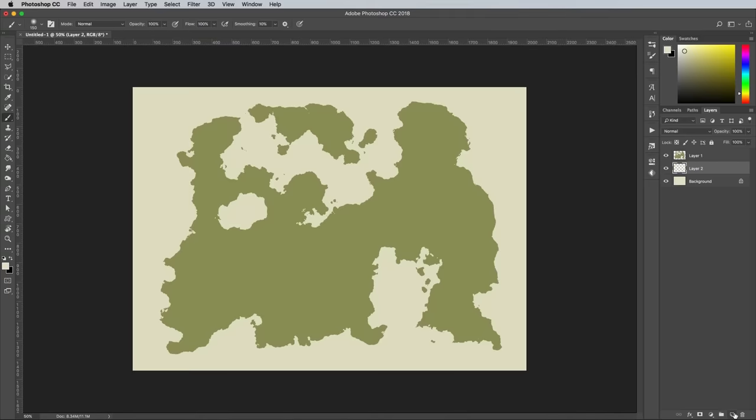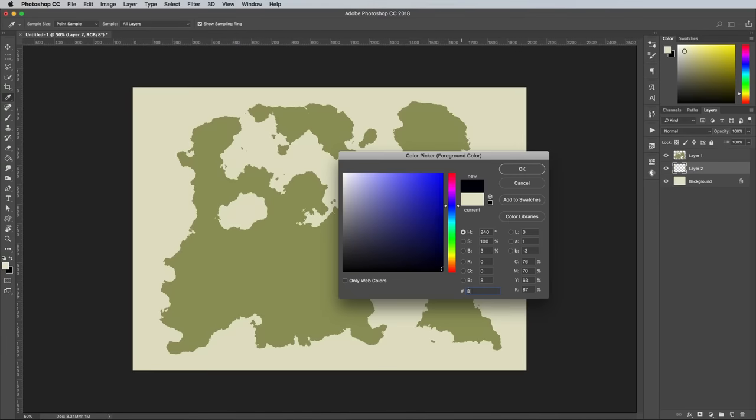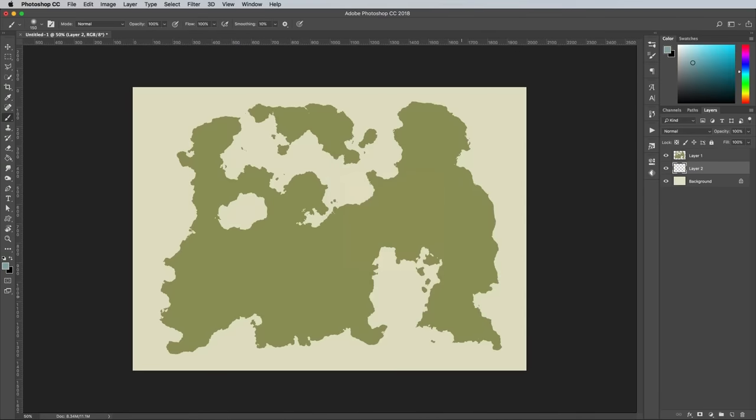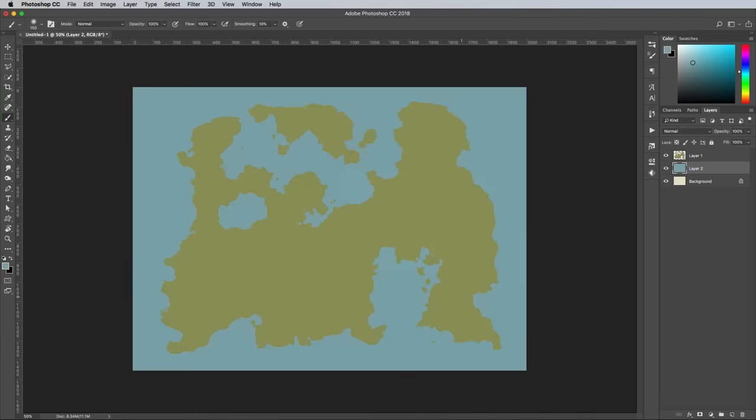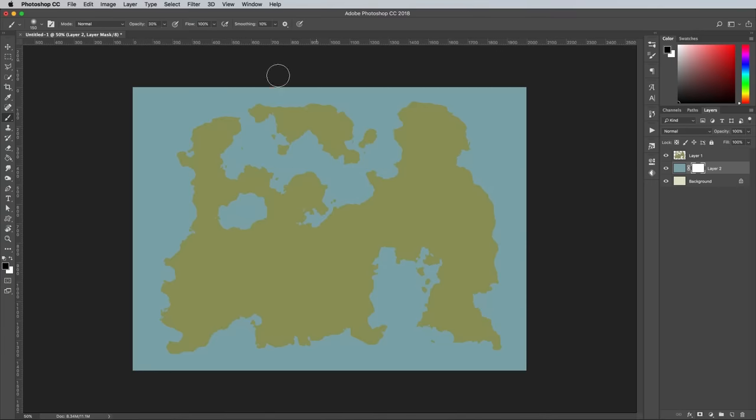Add a new layer above the background and fill it with a blue of 83AAB1. Apply a layer mask to this sea layer, then set up the brush with reduced opacity of around 30% in the top options bar.